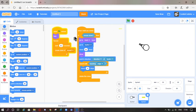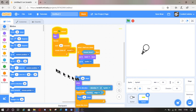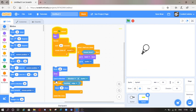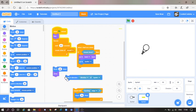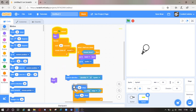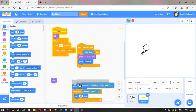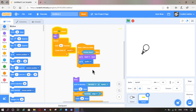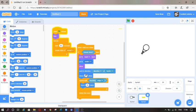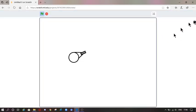I know what to do — I need to put the 'move' block after the 'point in direction', so the bullet will move forward when it's actually in the correct position. I'll just put this back to 30. Now as you can see the bullet is actually coming out of the gun.